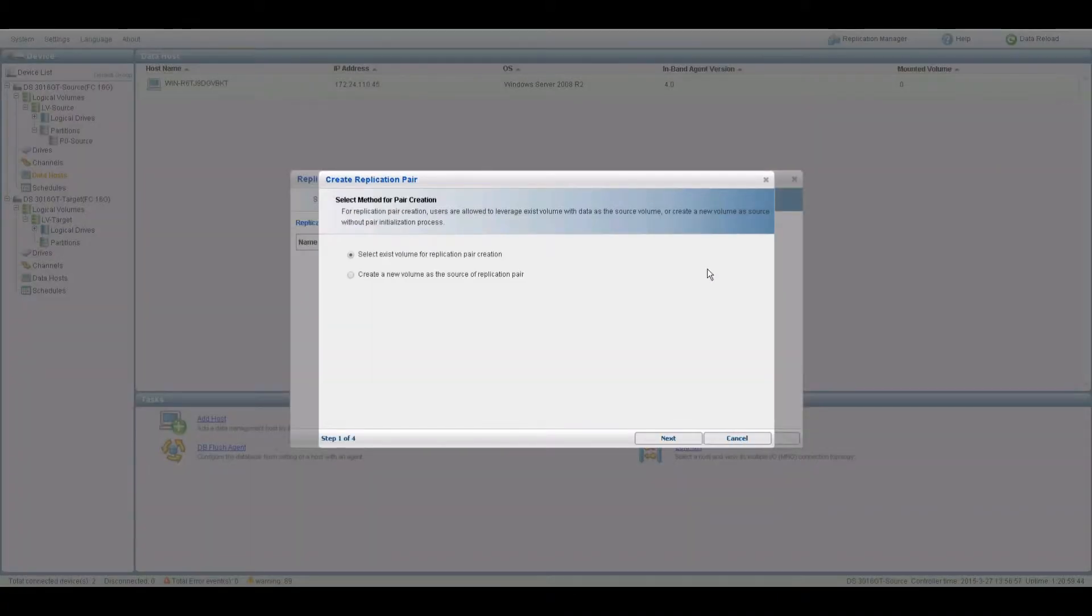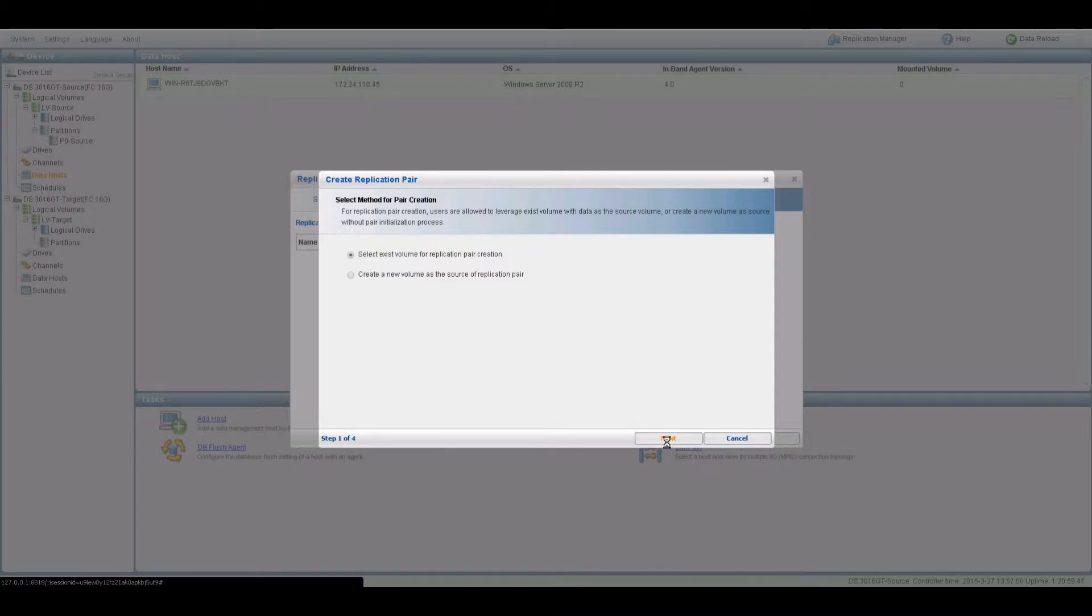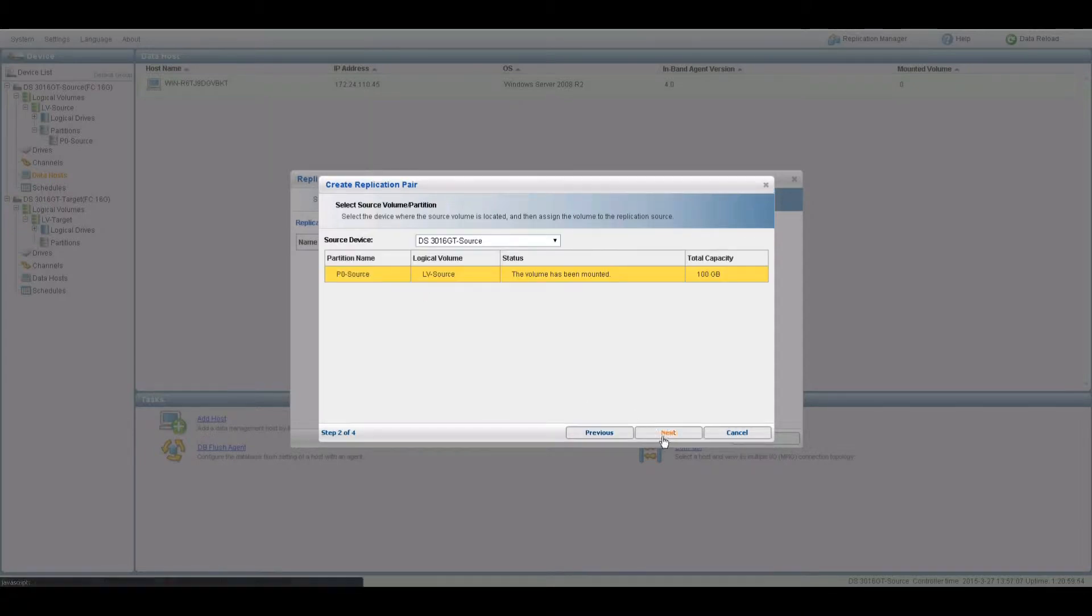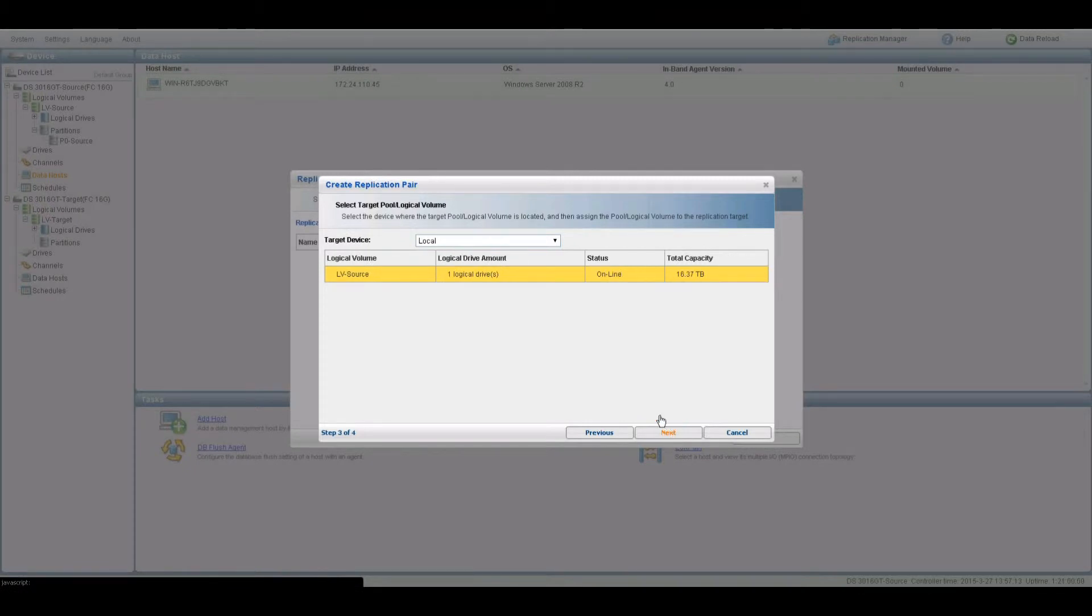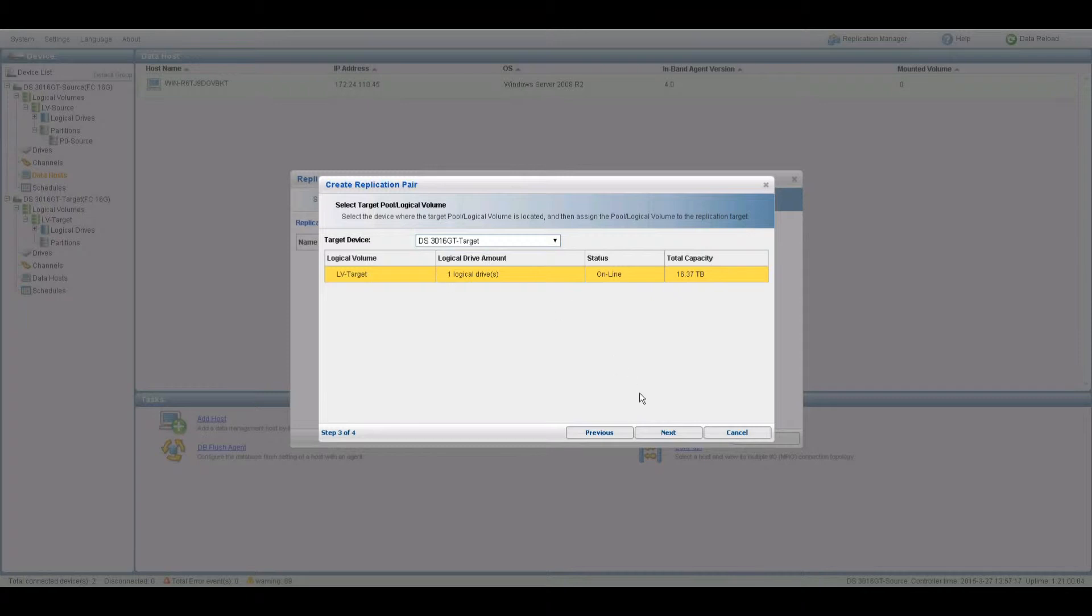Click on the Create Replication Pair tab. Choose the existing volume option. Select the source system and click Next. Select the target system and click Next.